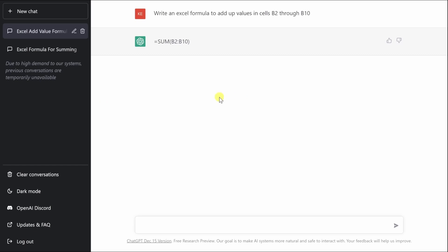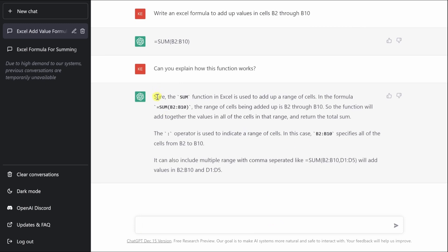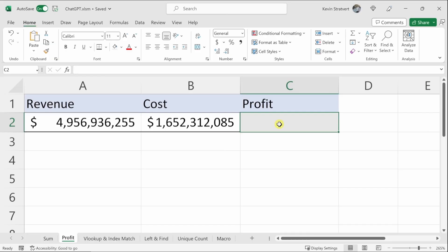The great thing about ChatGPT is that it's a conversational AI, meaning you can have a conversation with it just like you would with a normal person. For example, if you say 'can you explain this function and how does it work,' ChatGPT will explain it in a way that's easy to understand, detailing what each character does and how they work together as a function.